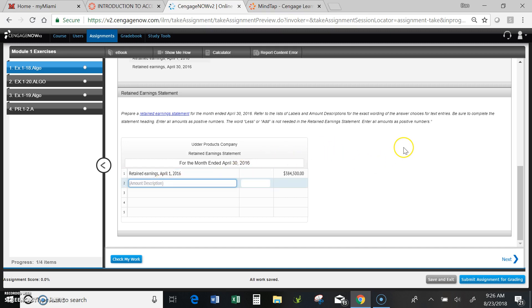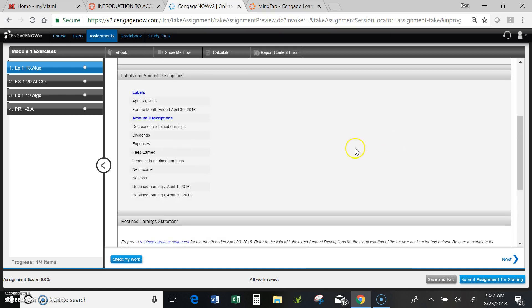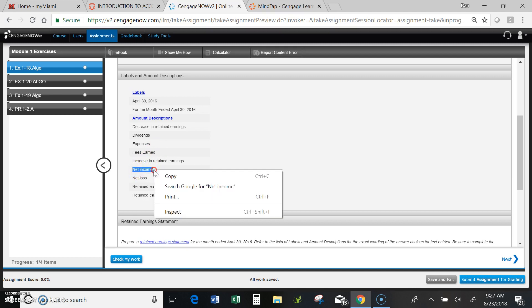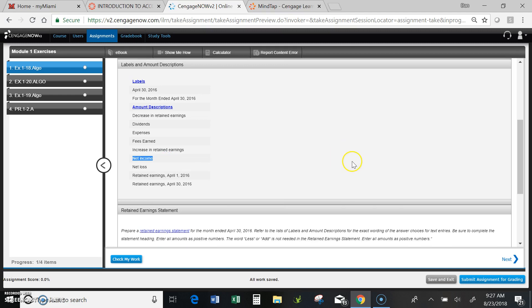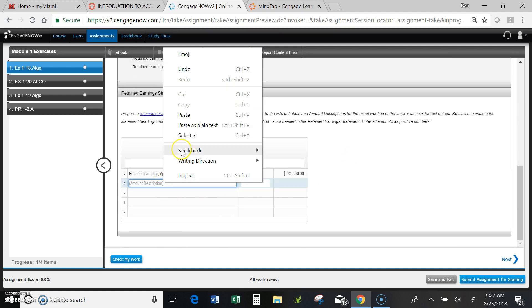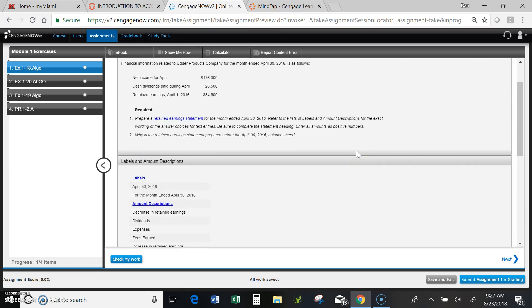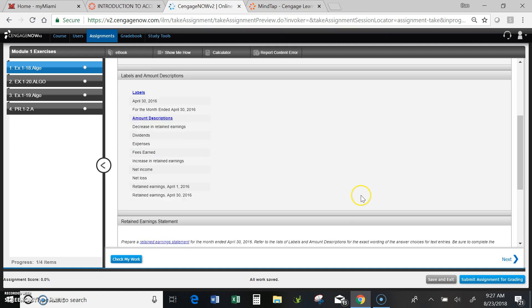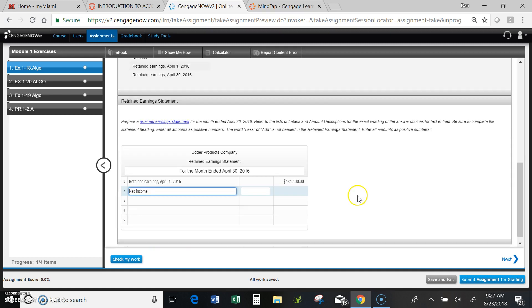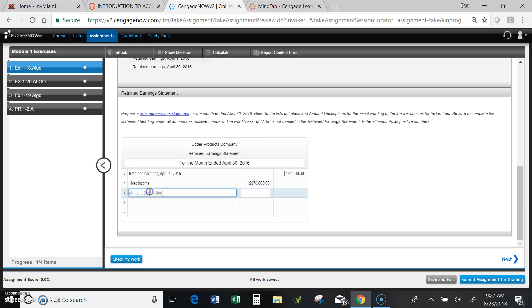Next line of the statement, again from the readings I happen to know, is that it's going to be the net income. Go ahead and copy that label. And I need to know how much, and the amount's going to be 176,000. You'll notice it's telling me where to put the amount. Done with that one.